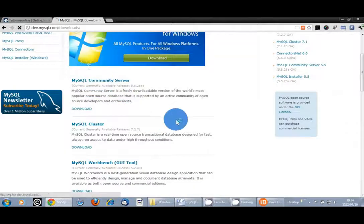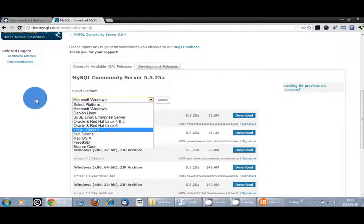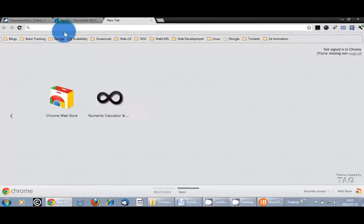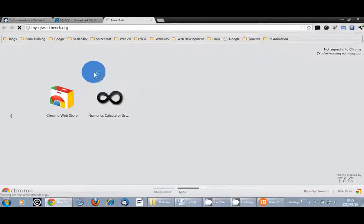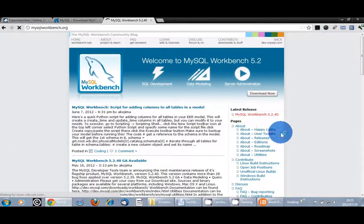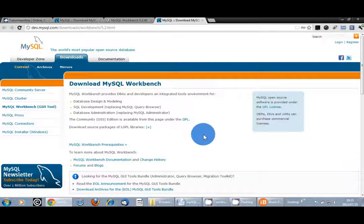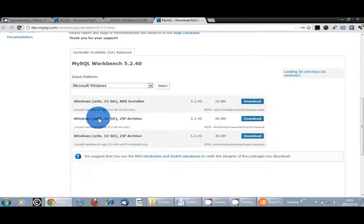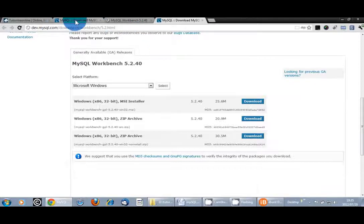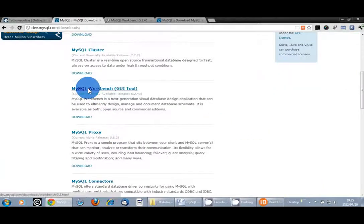Click on the MySQL community server, and then here you would choose the one for your specific platform depending on what you're running on your PC. To download MySQL Workbench, go to mysqlworkbench.org, and once the page loads, click on download now. You'll see this redirects us back to the MySQL website, as this is their official standalone application. You can scroll down and select the correct installer for whichever operating system you are using. Under downloads, there's also the option to download MySQL Workbench from there as well.